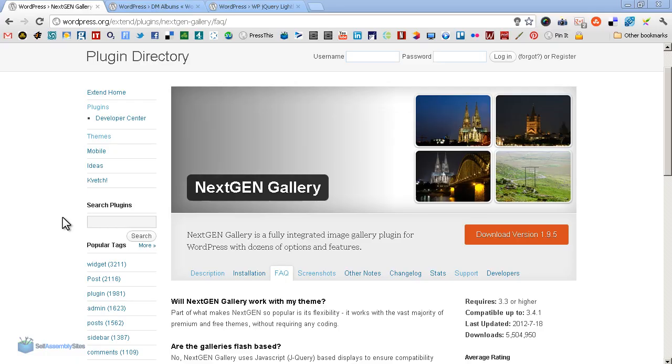Hi, Al here. In this short video, I'm just going to talk you through some options for gallery plugins for WordPress.